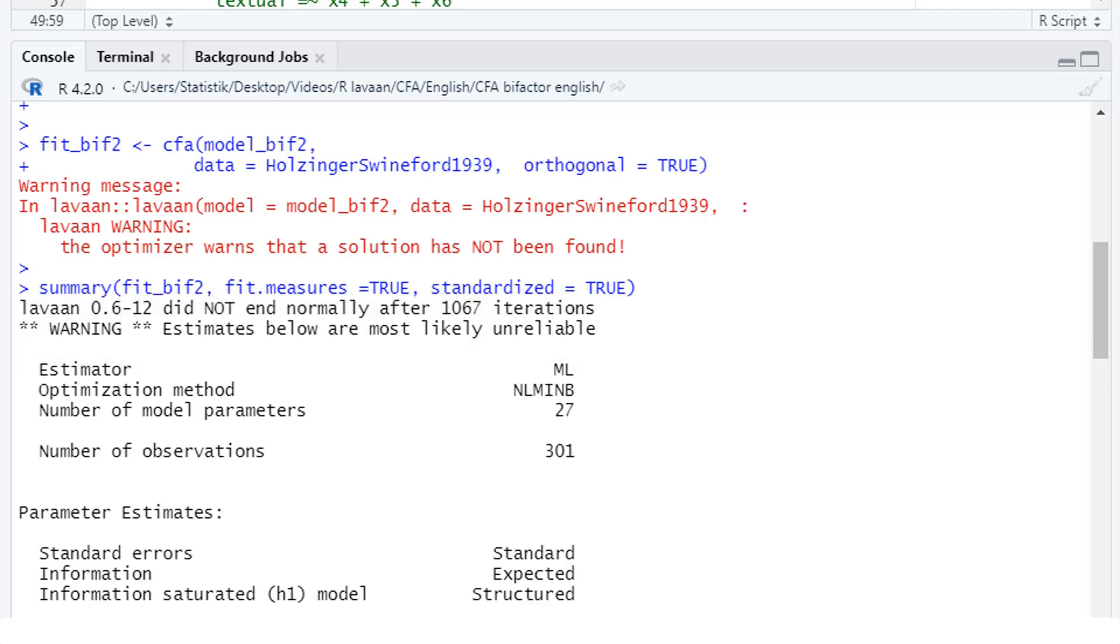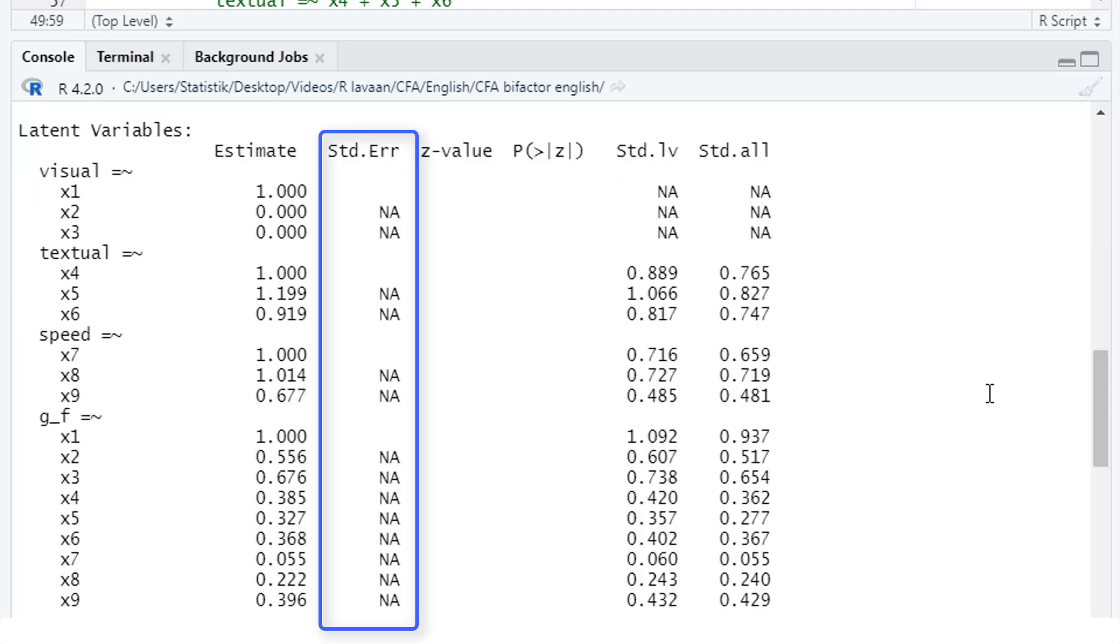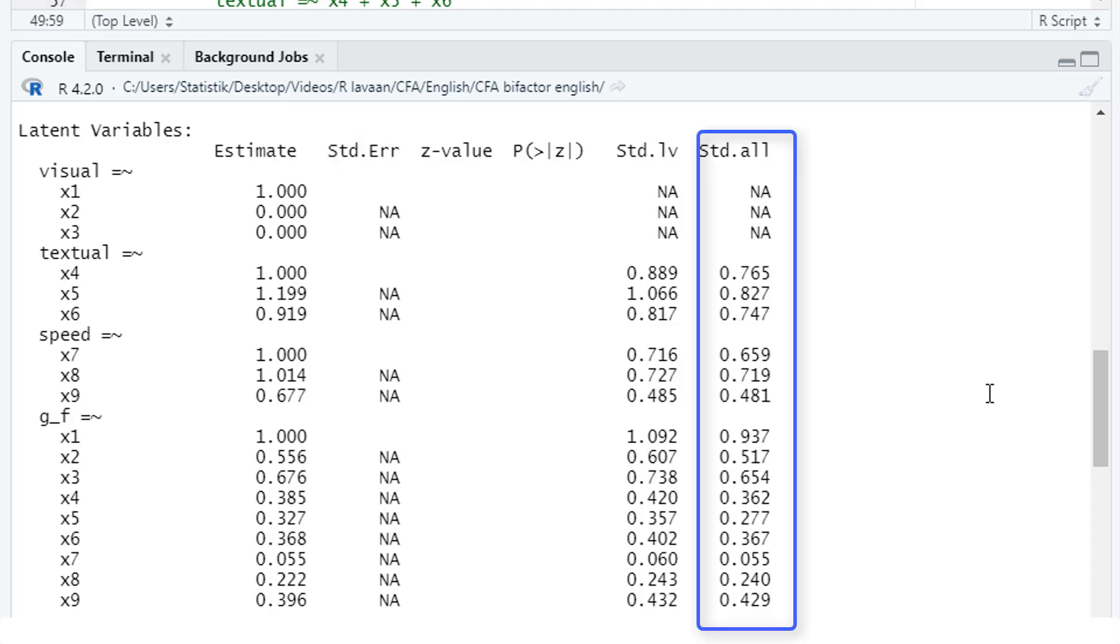For that reason, we can't really use the results. But nevertheless, we should look at the results because maybe they give us some hint where exactly the problem is. Here we see no standard error for any loading.